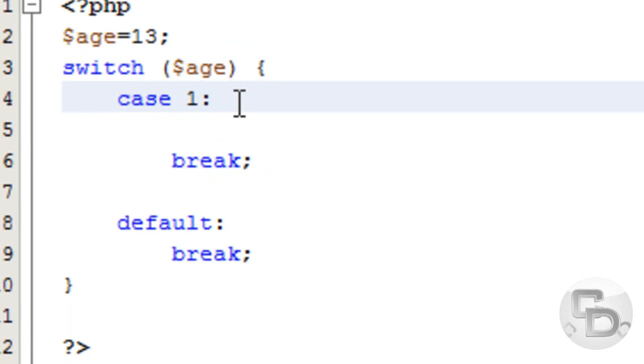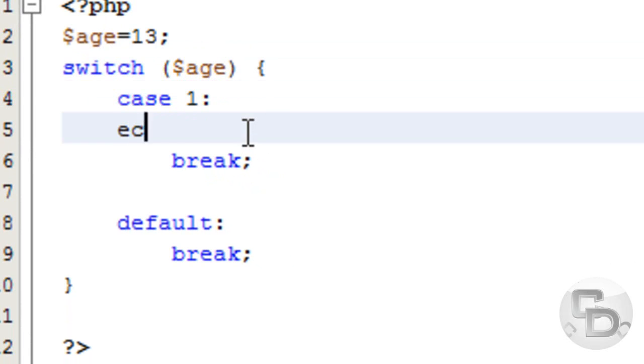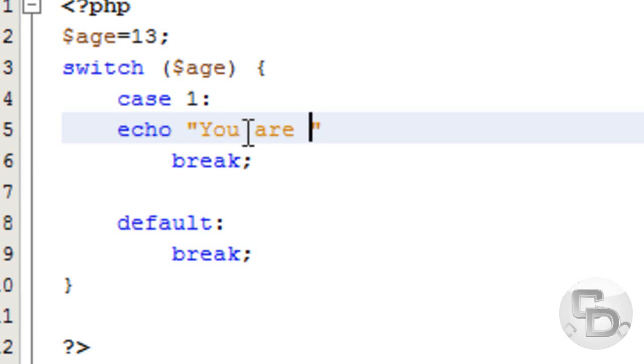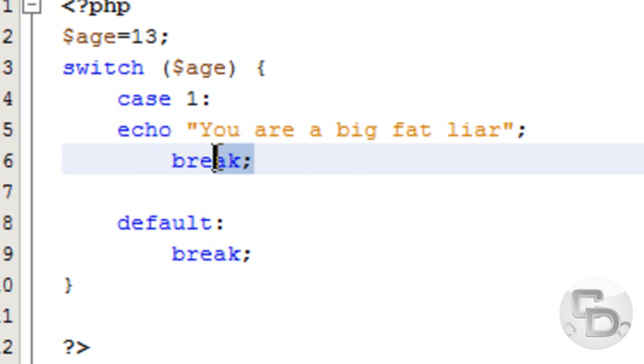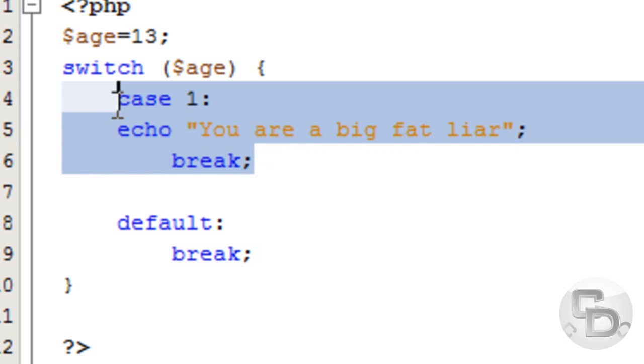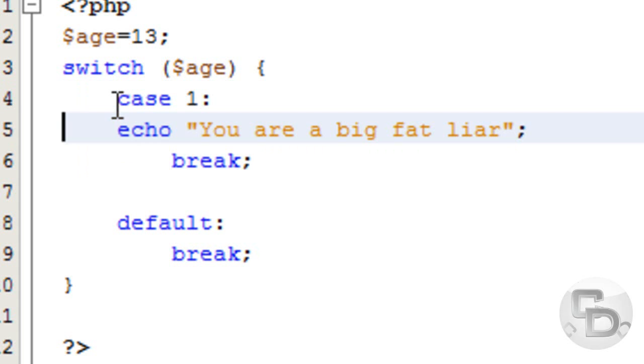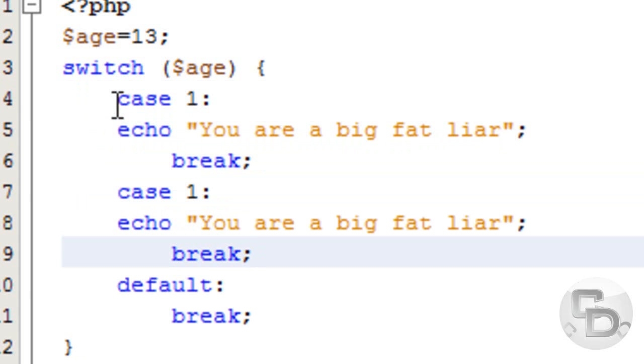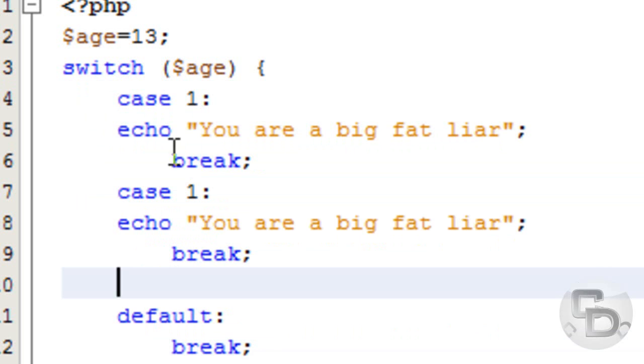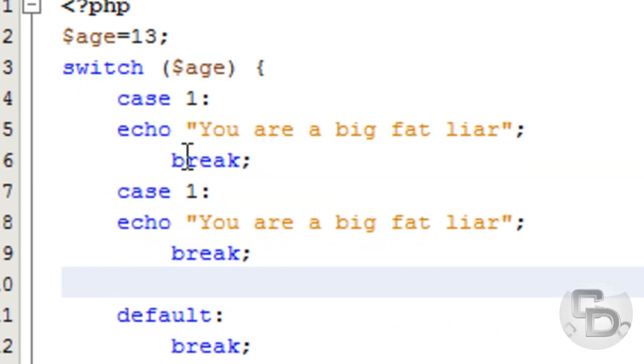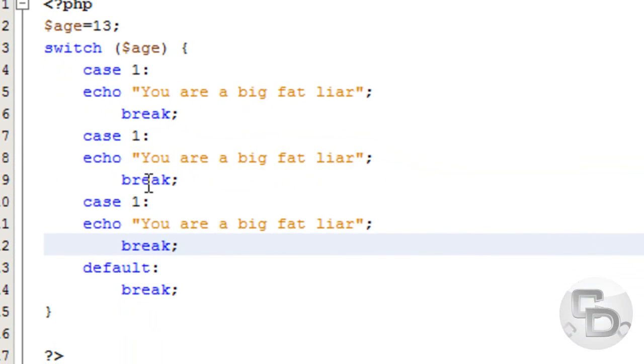So, if age equals 1... Then echo. You are a big fat liar. Break. And then copy this, since we're too lazy to type it again. Just keep on copying.